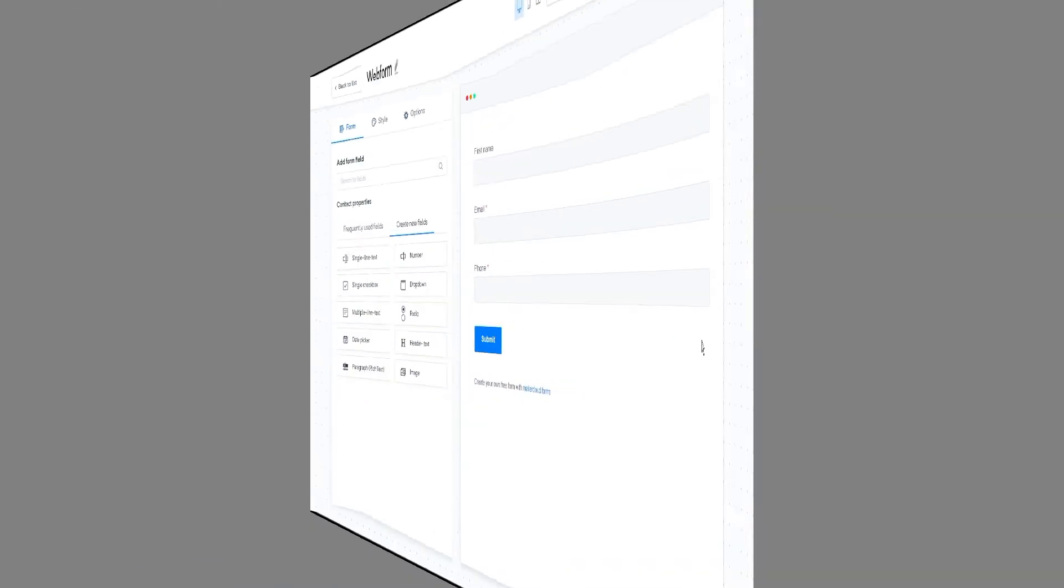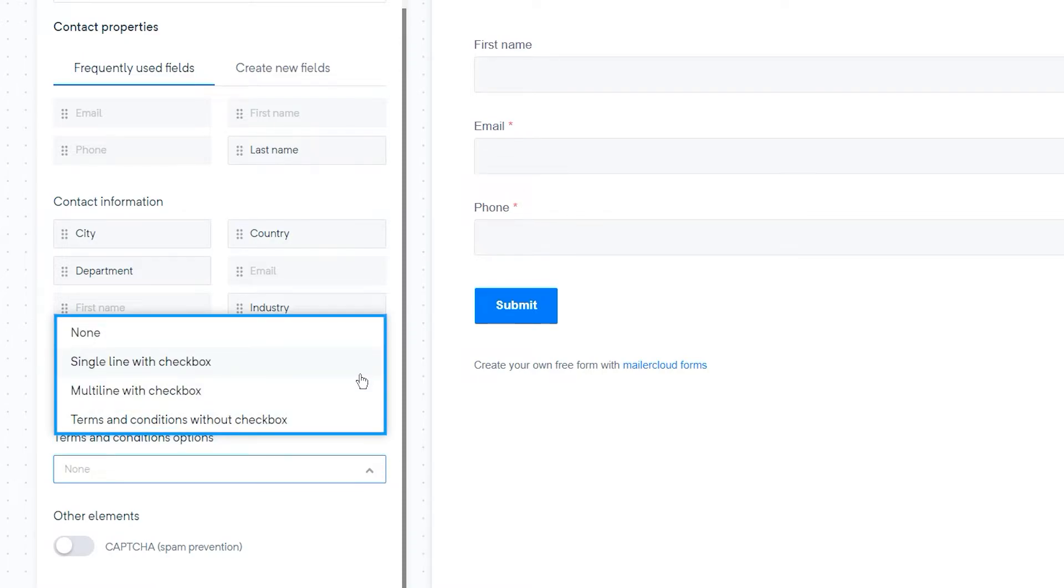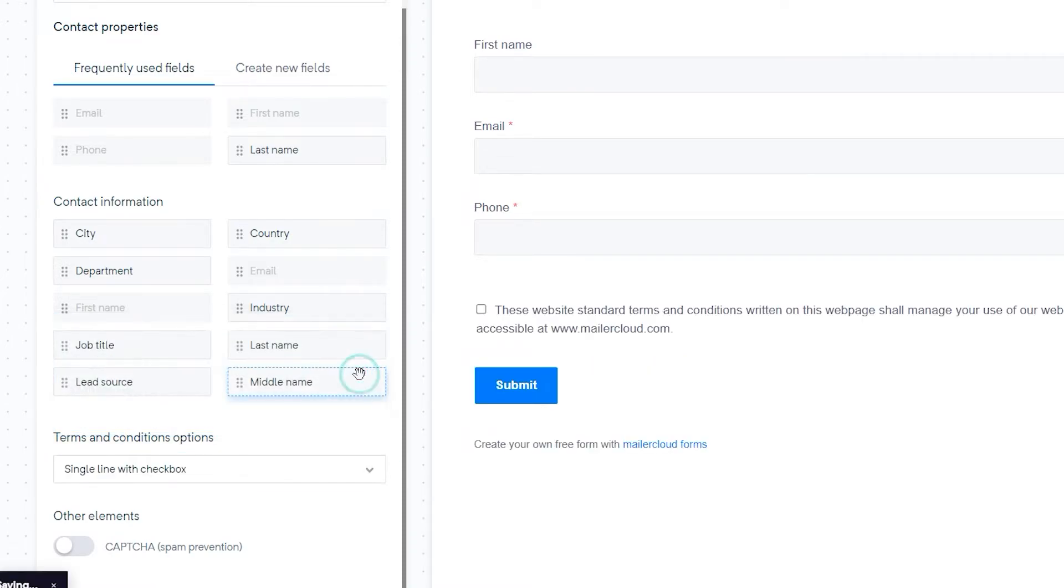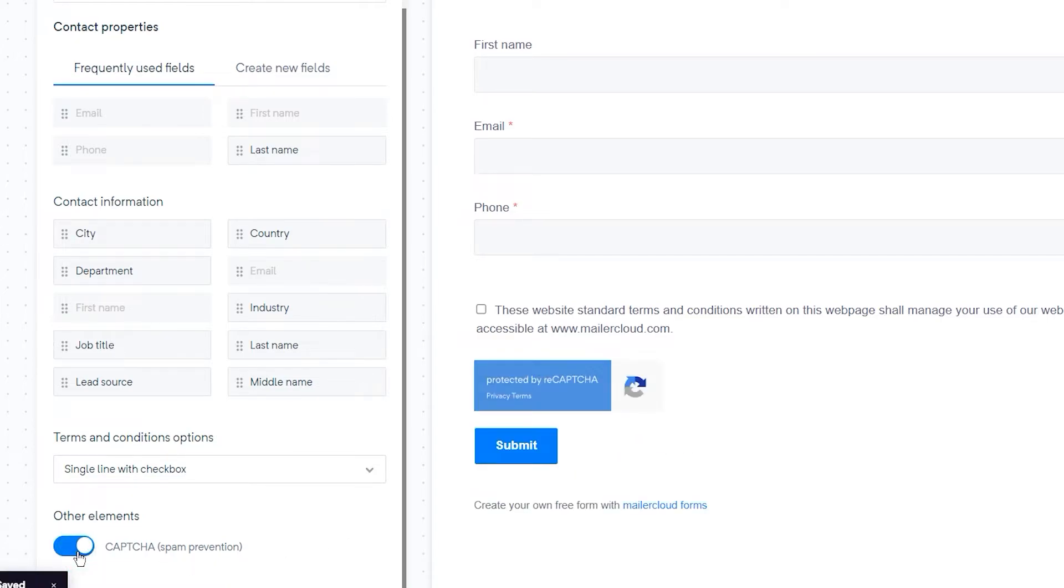To add the terms and conditions section to the end of your form, you can select the appropriate design from the list. You can edit the text by clicking the edit button. You can enable the captcha confirmation to ensure that genuine people fill out your form.